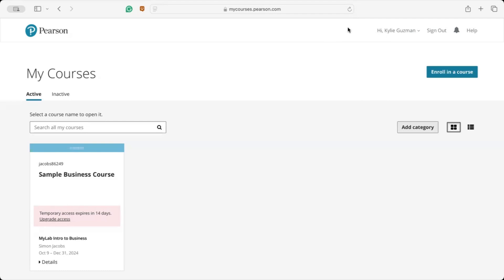Welcome to MyLab! I'm Kylie Guzman, a Pearson Campus Ambassador, and I'm here to give you a quick tour of the MyLab experience. This tour will help you learn about all the key MyLab features to help you succeed in your course. So let's get into this course.